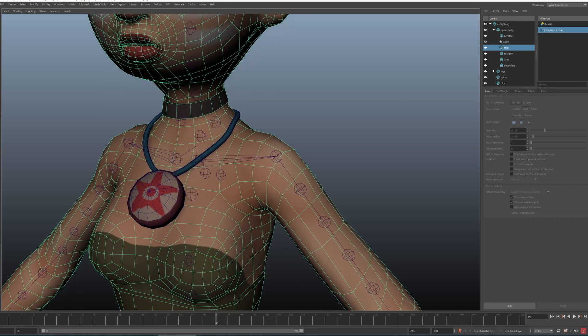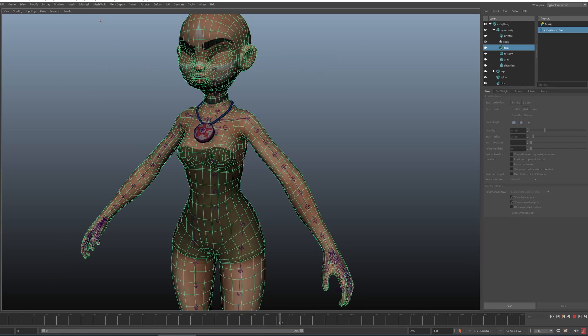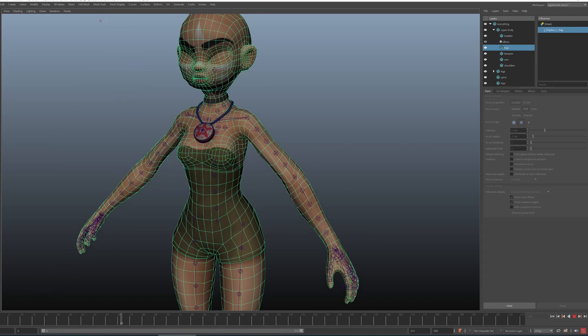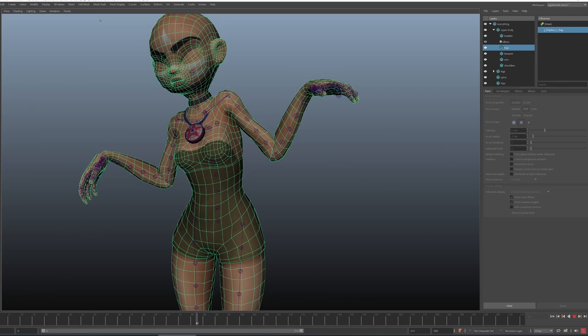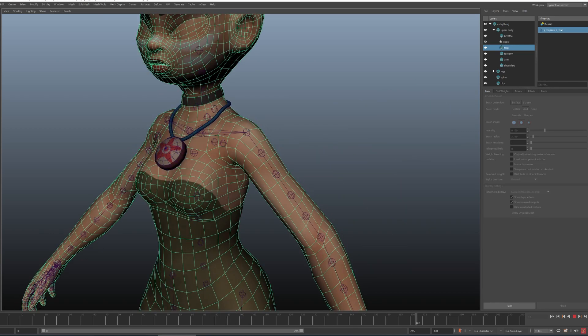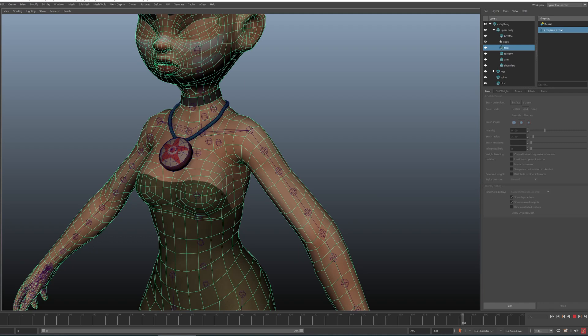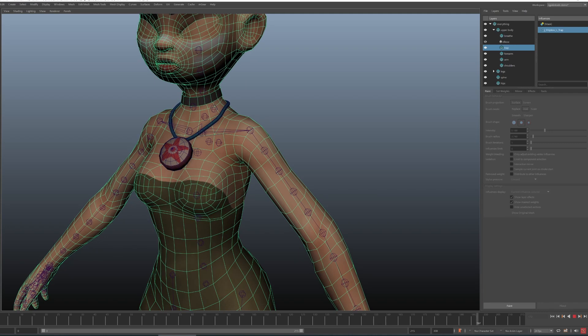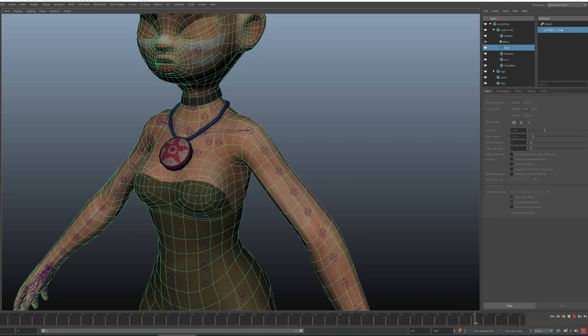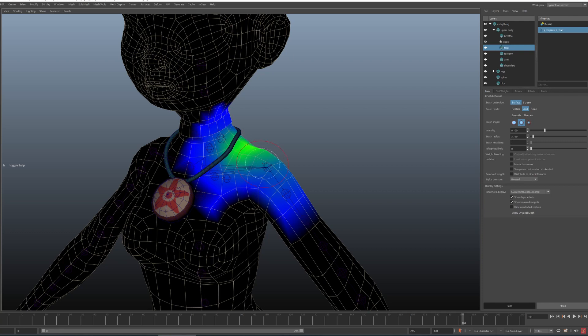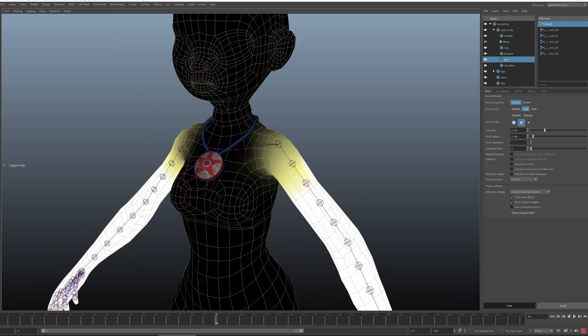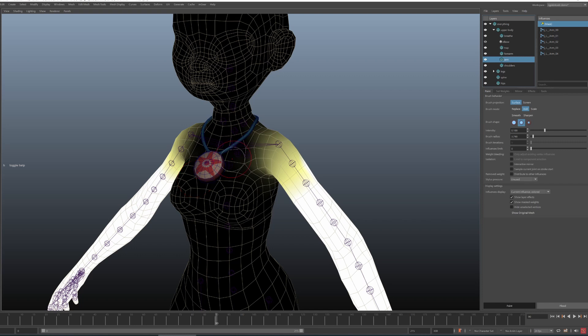I always like to take shoulder as an example because the first time you try to skin this area it's like oh my god. First of course we have the spine, then we have the shoulders, the arm, and in this rig we also have some additional fun like breathing controls and an additional corrective which helps a bit with the shape retention when we lift the arm. So if you try to skin this thing traditionally it's doable but it's a huge nightmare.